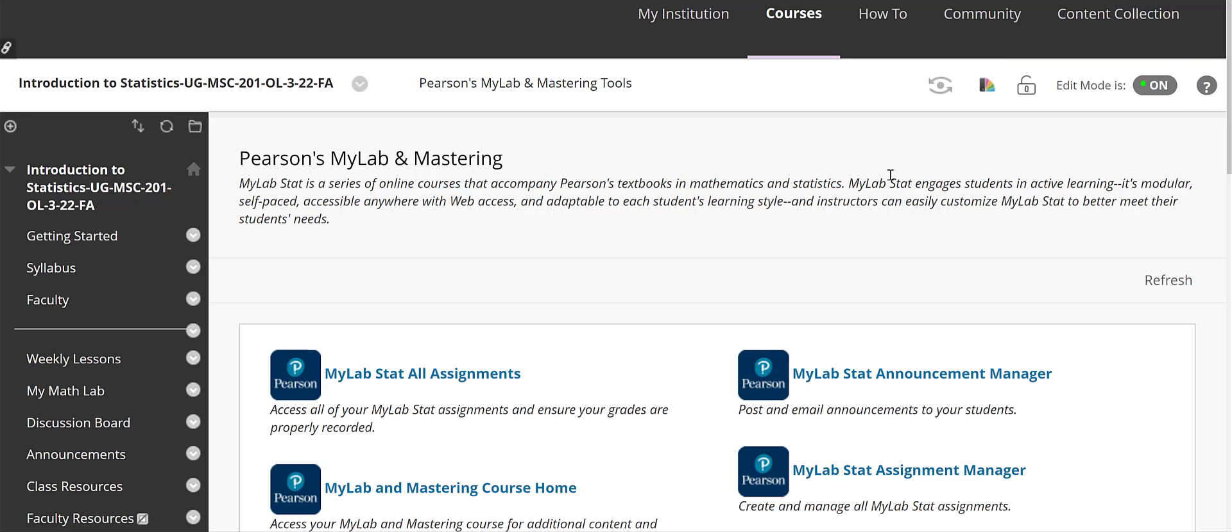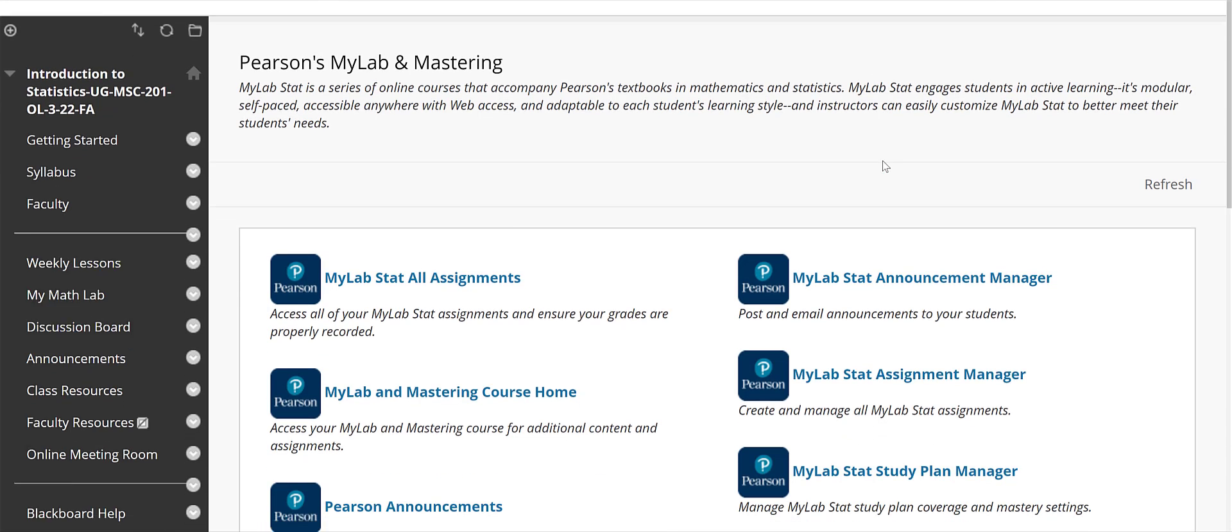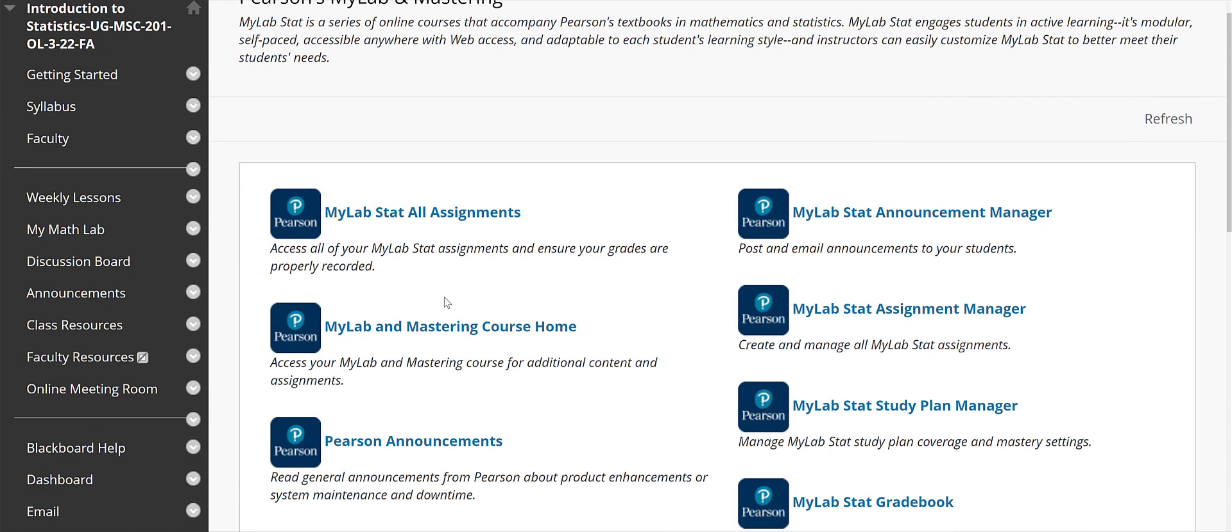Now once you get registered you're going to see a page like this and I'm going to encourage you to go to the MyLab and Mastering course home because that will show you all the materials that are available to you within the MyStatLab course that I've designed for us to work on this semester.